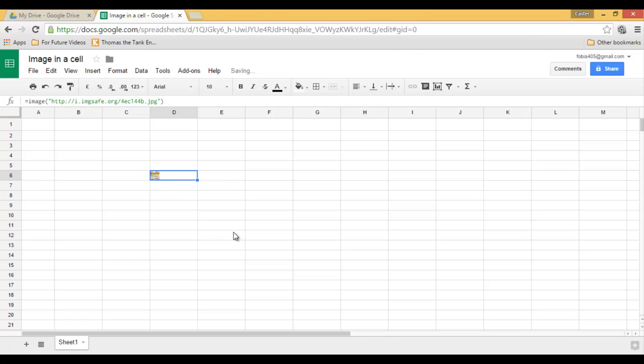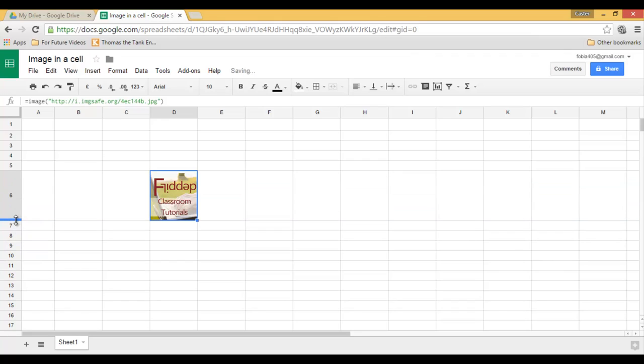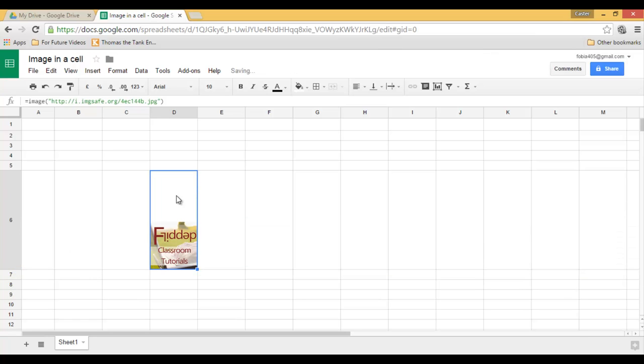Now, another thing I can do is I can resize my row. So let's say I want my row to be slightly bigger. Here, I now have a bigger image. I can make it even bigger and my image comes down with the cell.